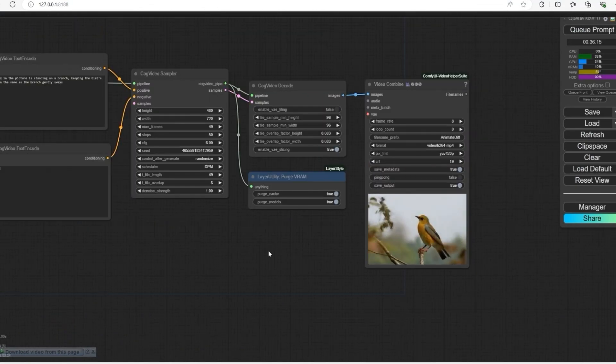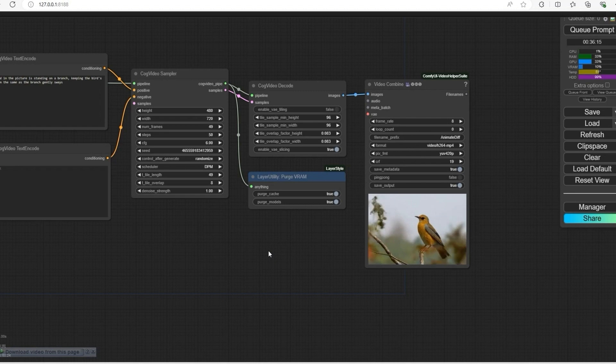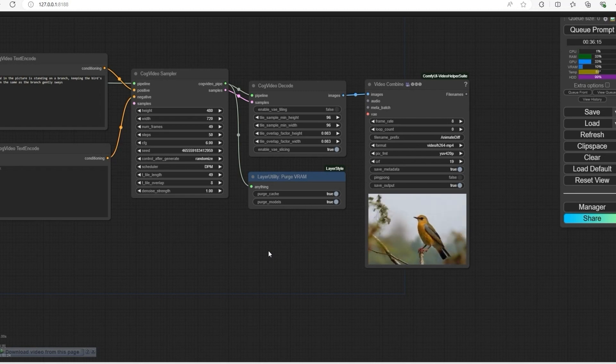With just a few steps, you can generate text to video even with low VRAM. If you found this video helpful, don't forget to give it a thumbs up and subscribe.